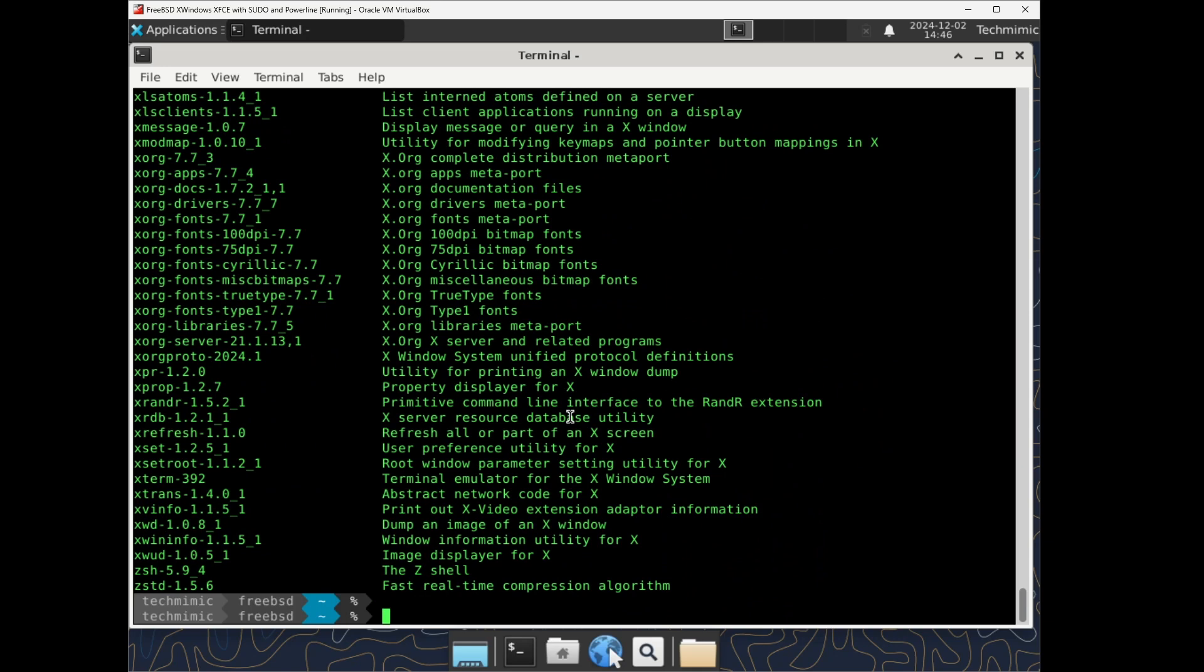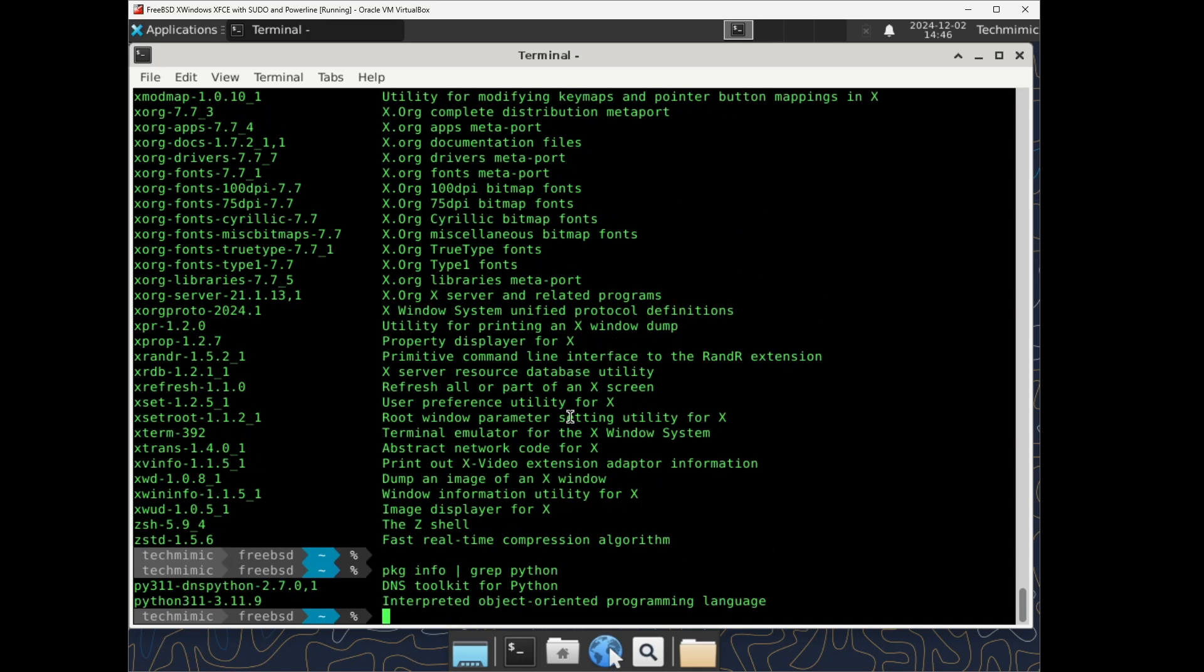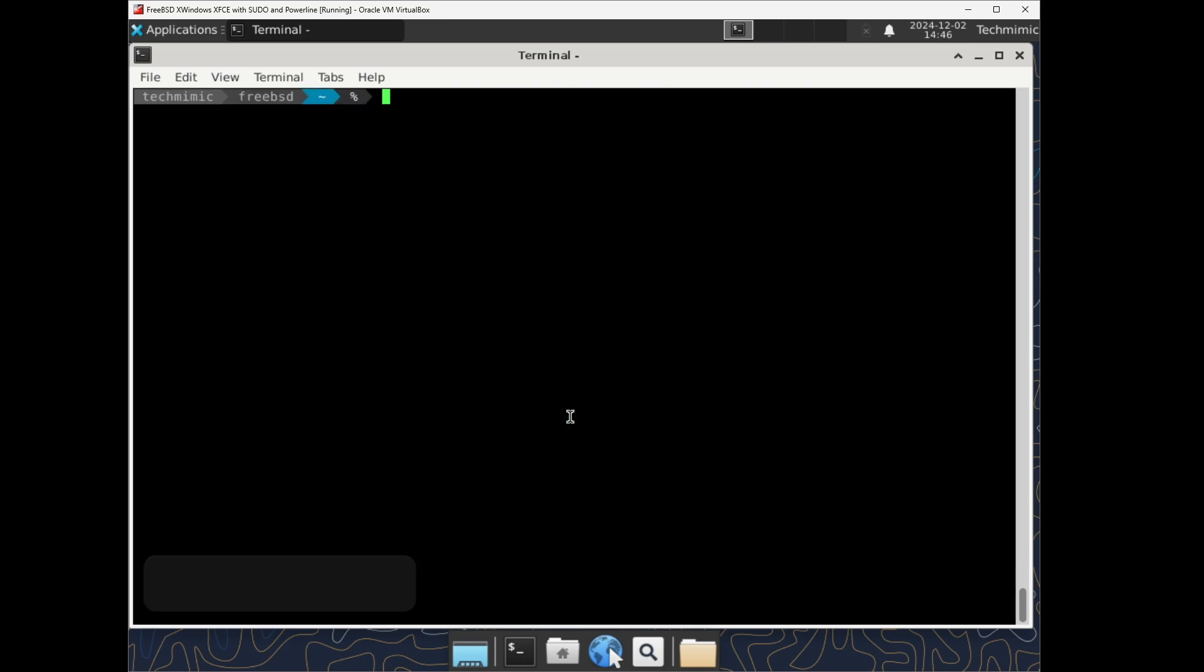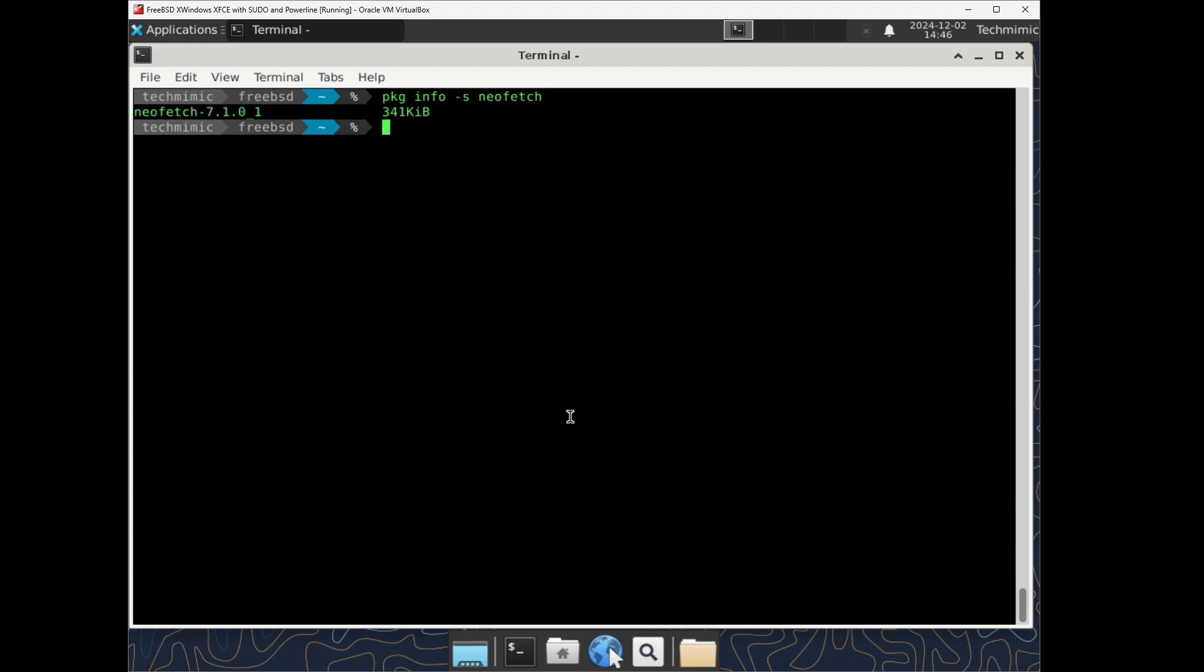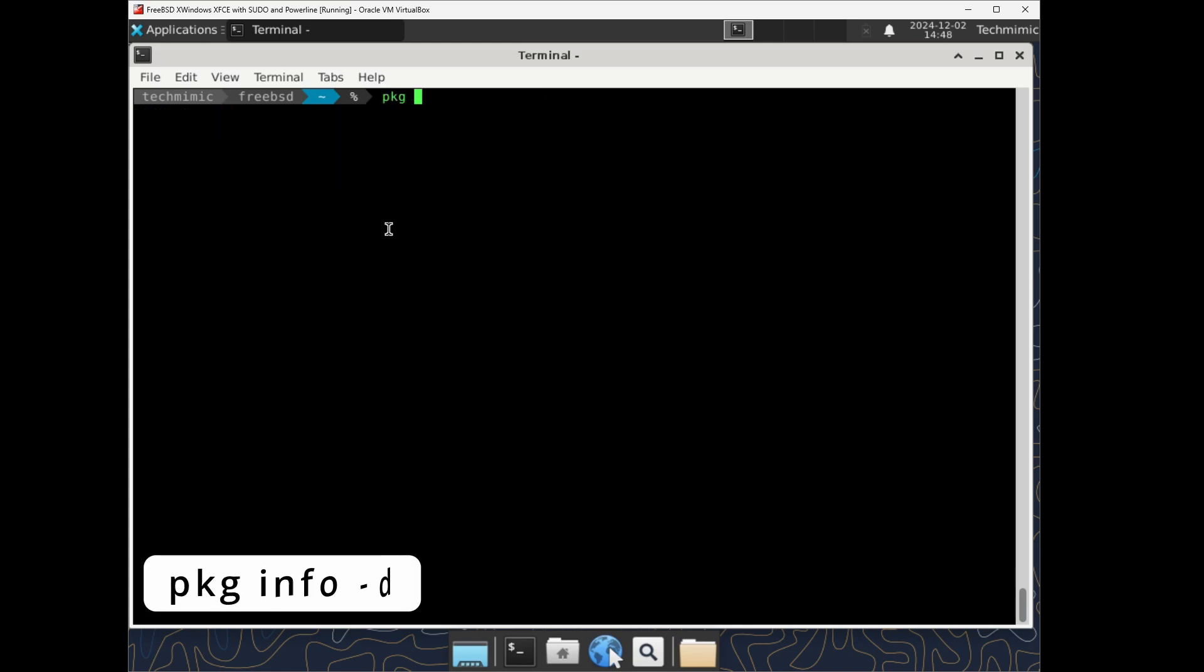Use grep to filter down the list. Add dash s to show the size of a package, so s for size. Or add dash d to show dependencies, d for dependency.